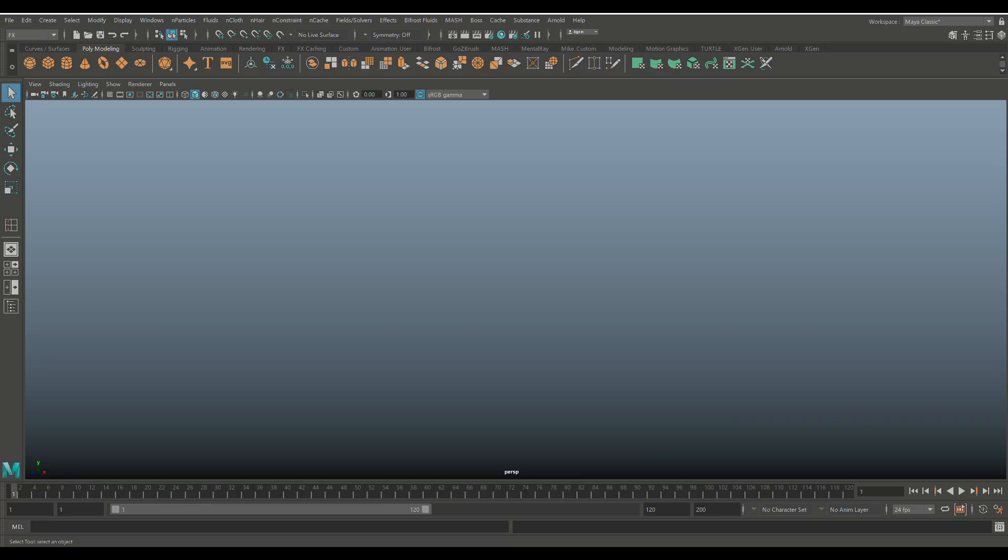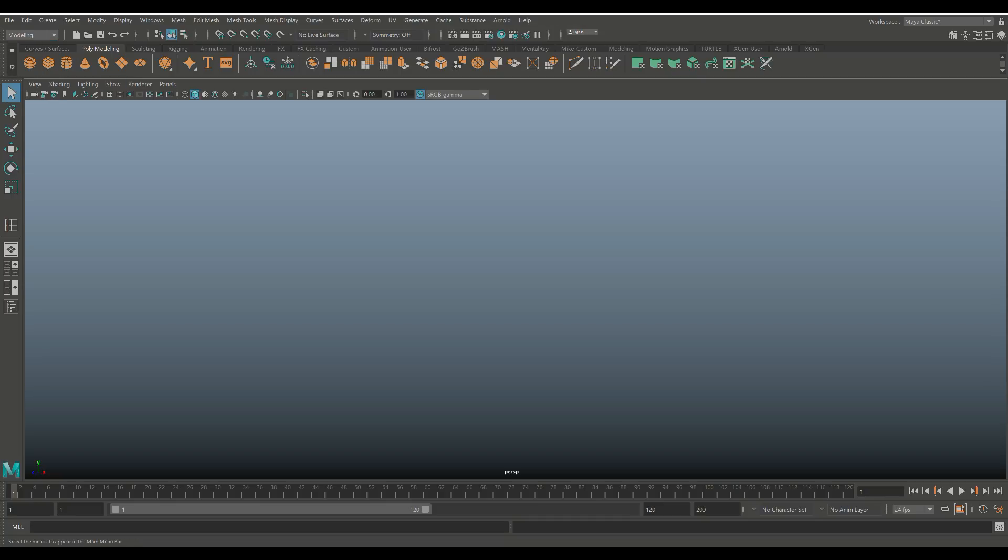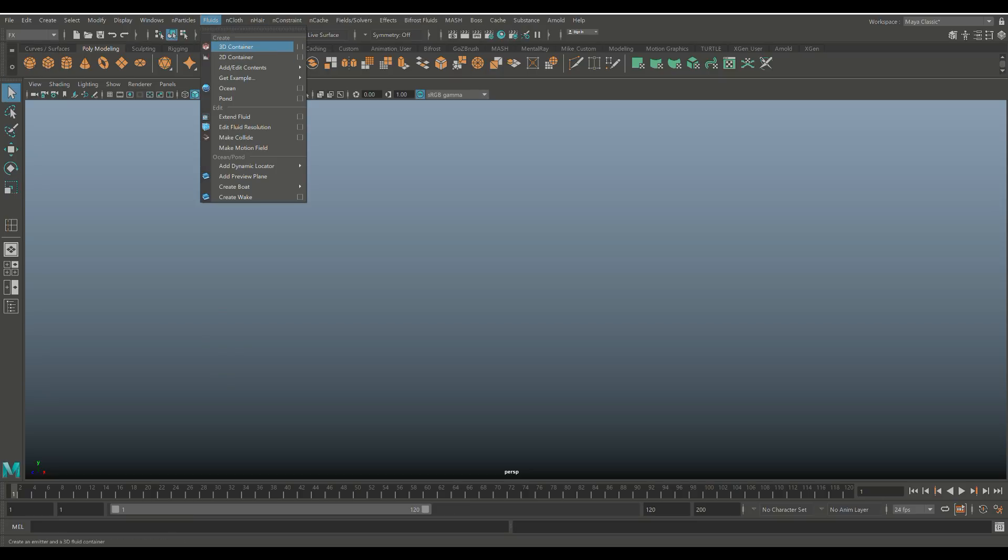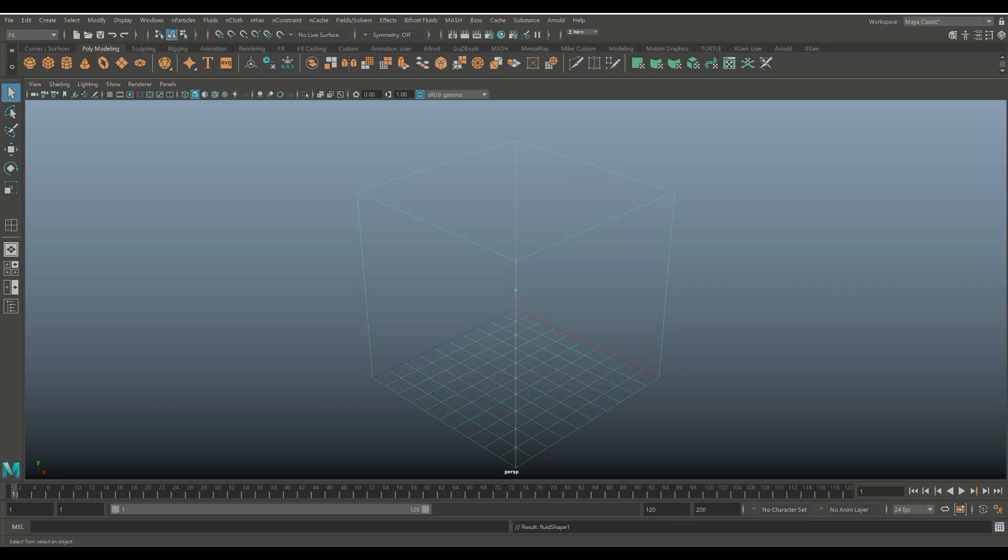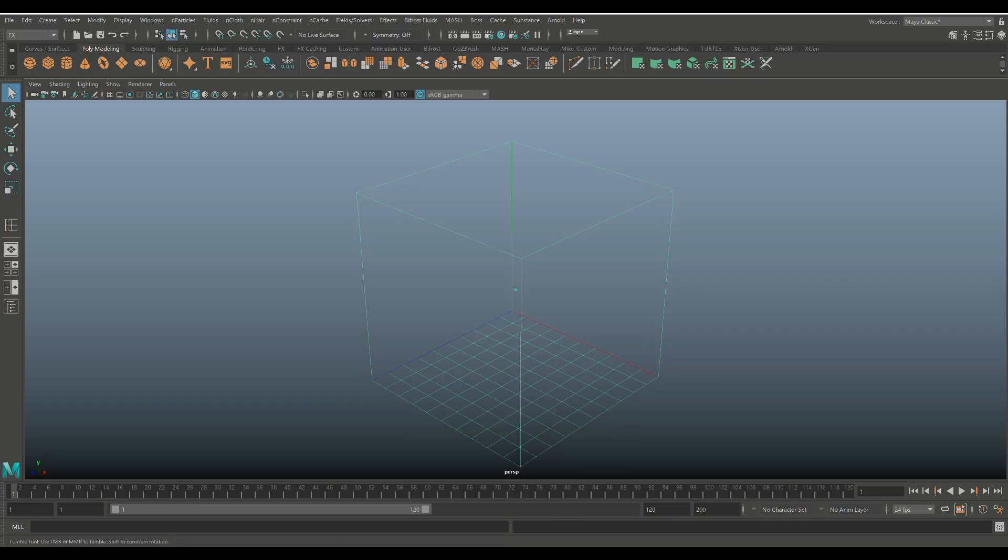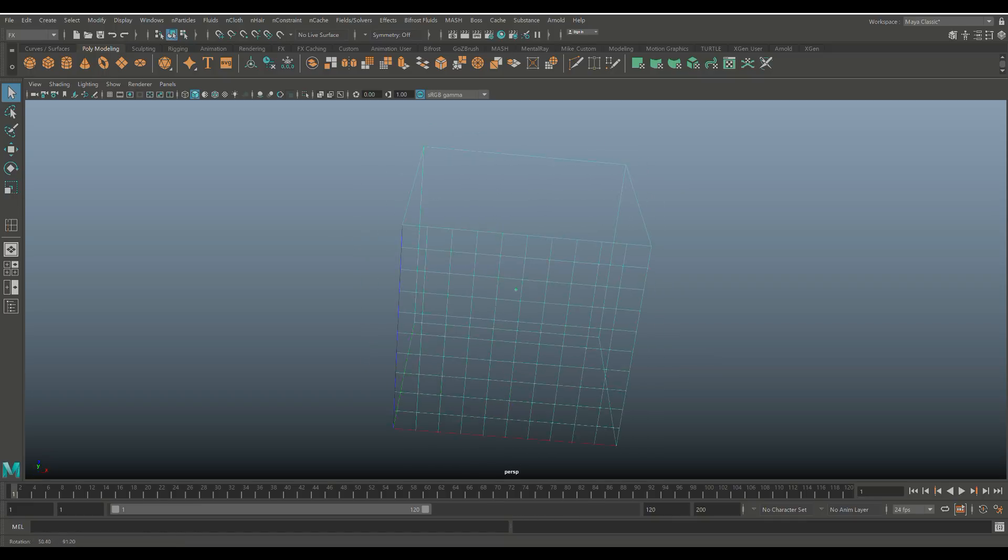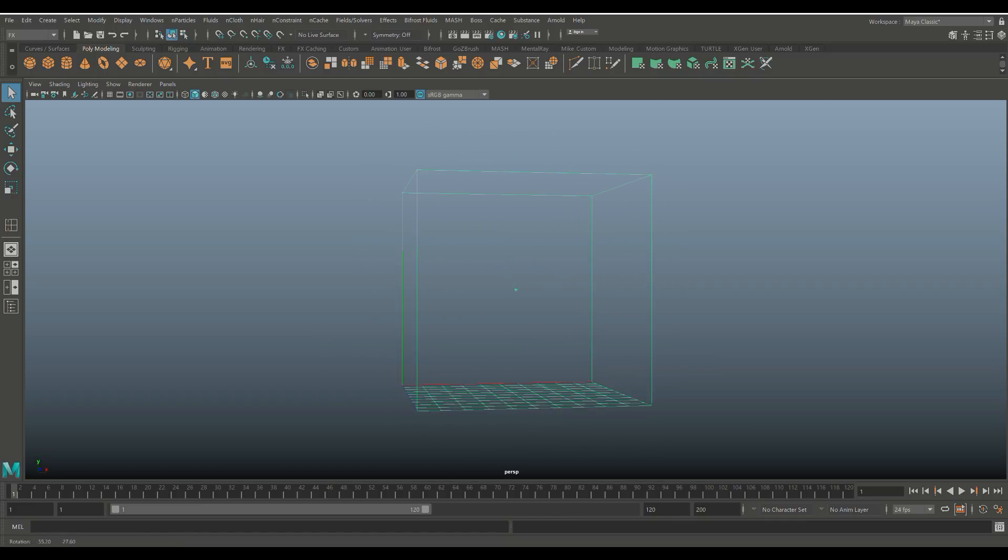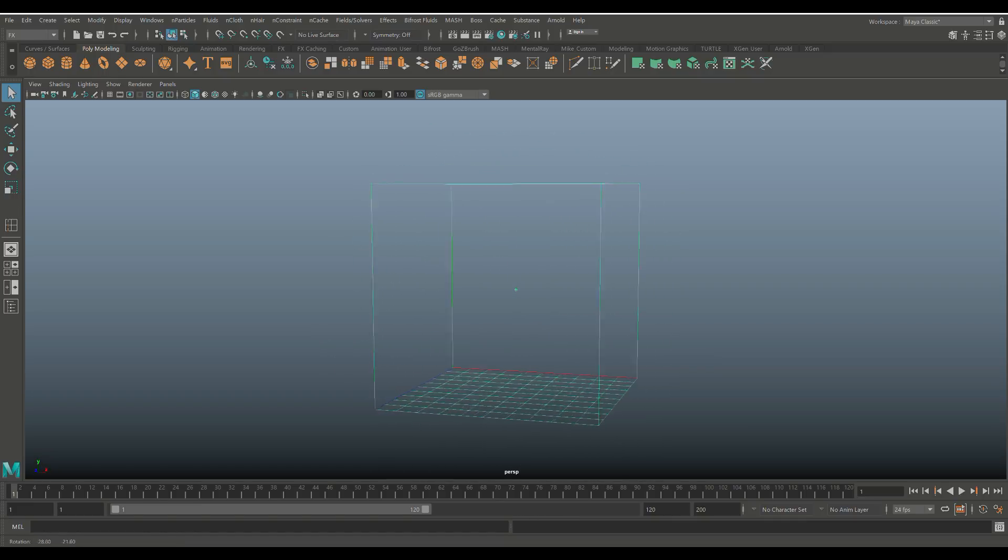So first of all, what you need to do is in the top left menu, where you normally start off in the modeling menu, you go to your FX menu and then you go up to fluids and you create a 3D container. Now as you do that, you will get this box right here with the grid pattern on the floor and that little speck in the middle.